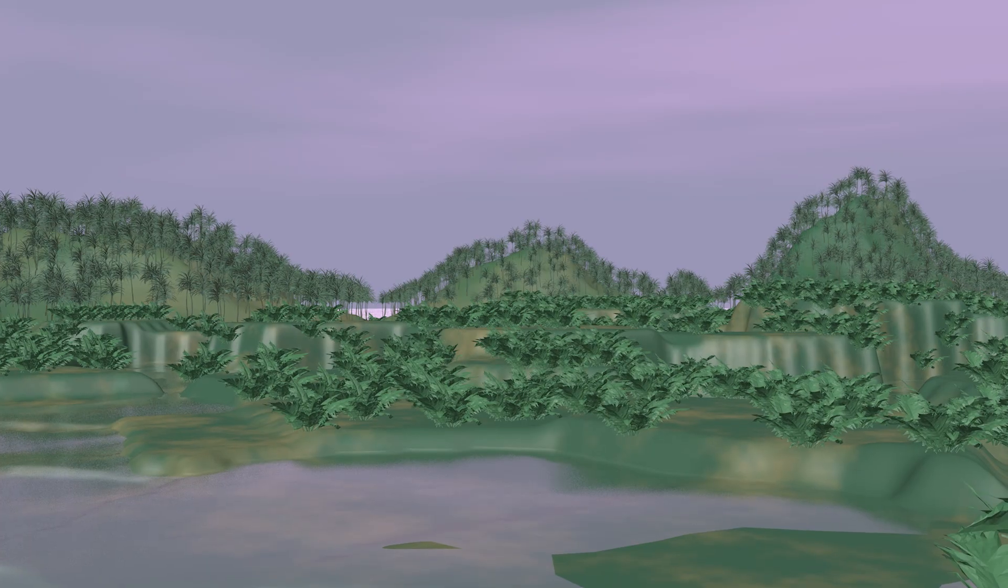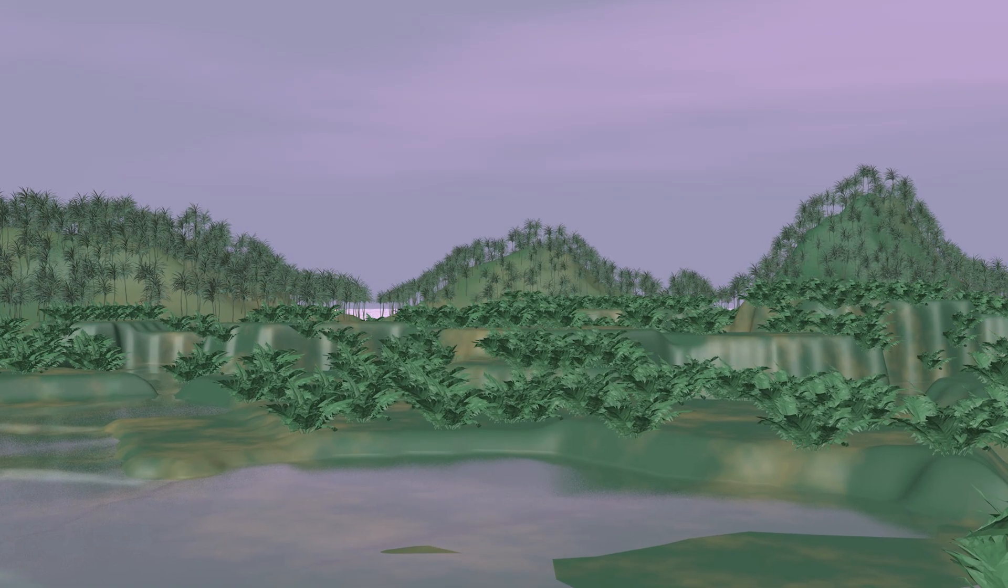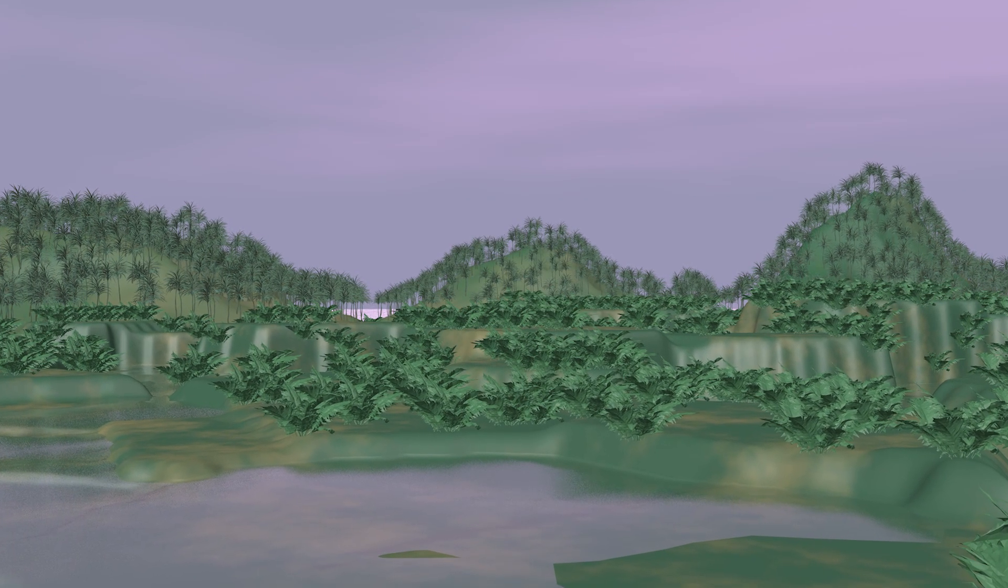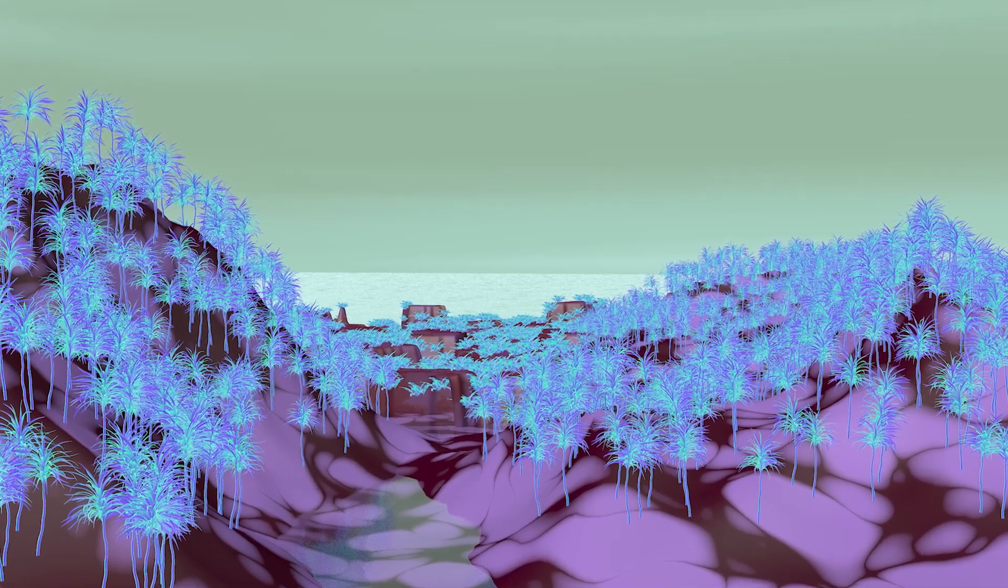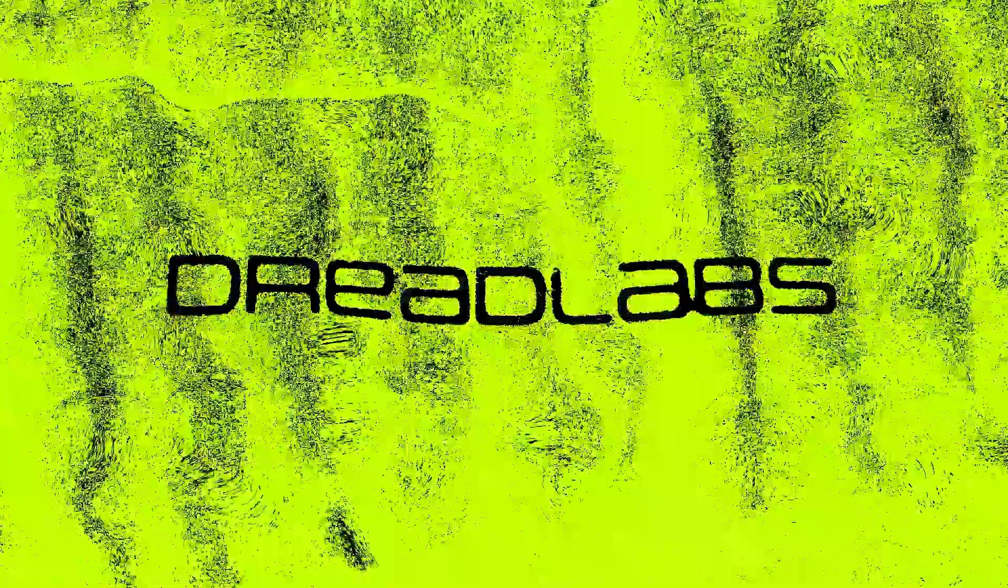In this video I'm going to show you how to create these CGI landscapes inspired by the late 90s and early 2000s. What's going on everyone, my name is Tom from Dread Labs and I'm a graphic designer and visual artist.